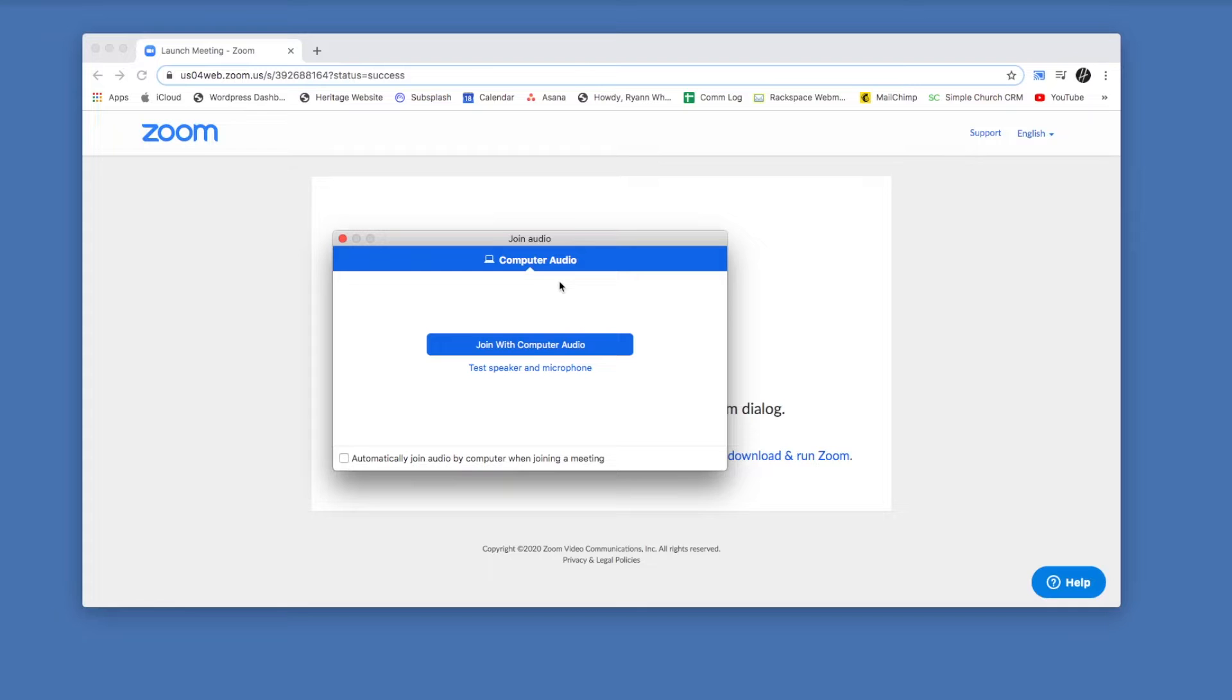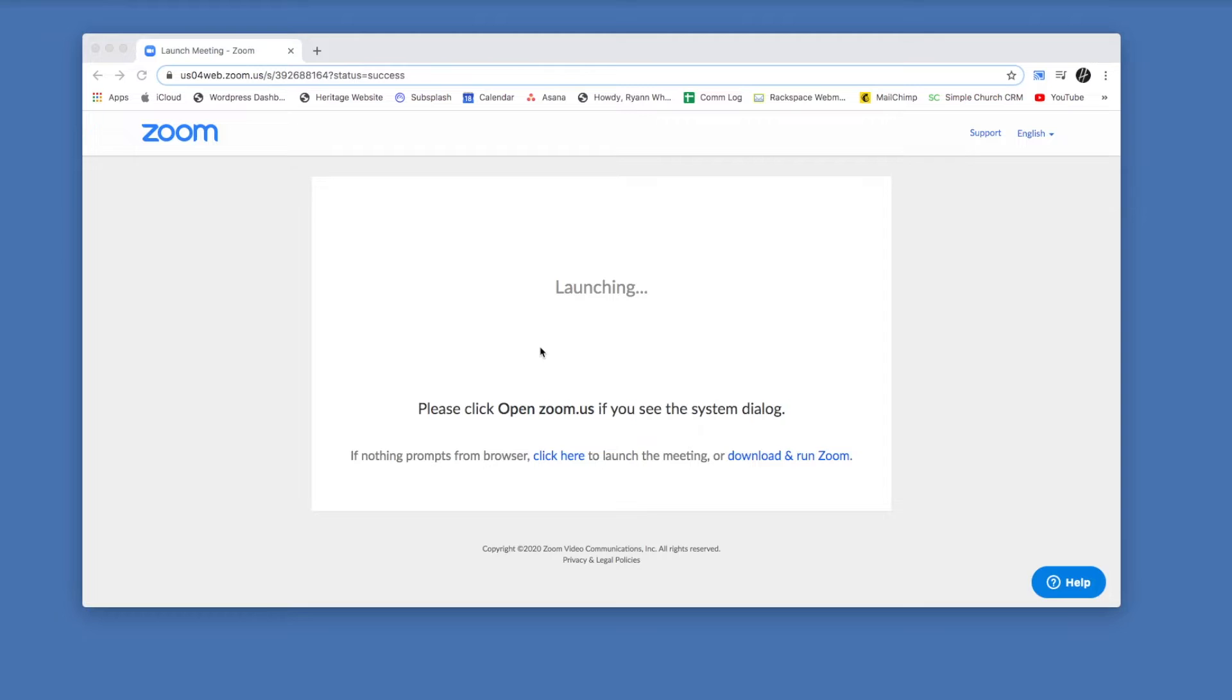And there's also an option there to test your microphone and sound, which is a great thing to do if you've never done this before. Before the meeting starts, you can go in and make sure that your sound is working.